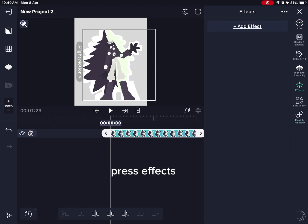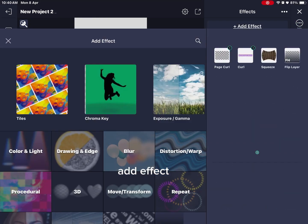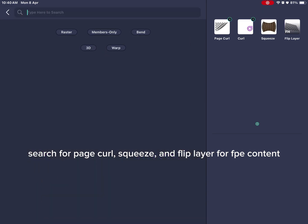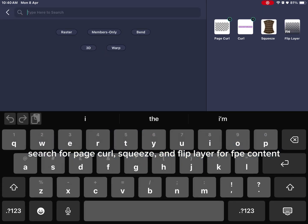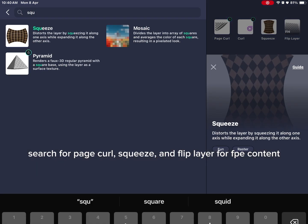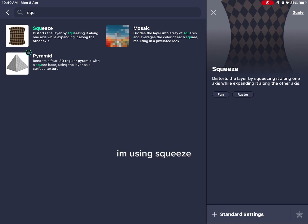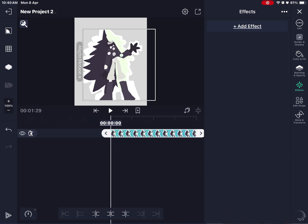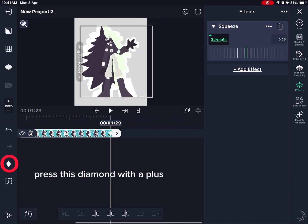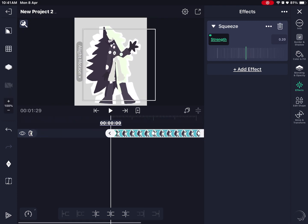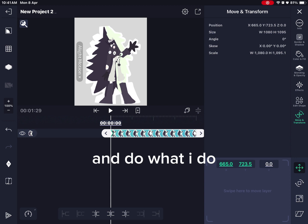Press effects, add effect, search for page curl, squeeze, and flip layer. For this tutorial I'm using squeeze. Press the diamond with a plus and do what I do.